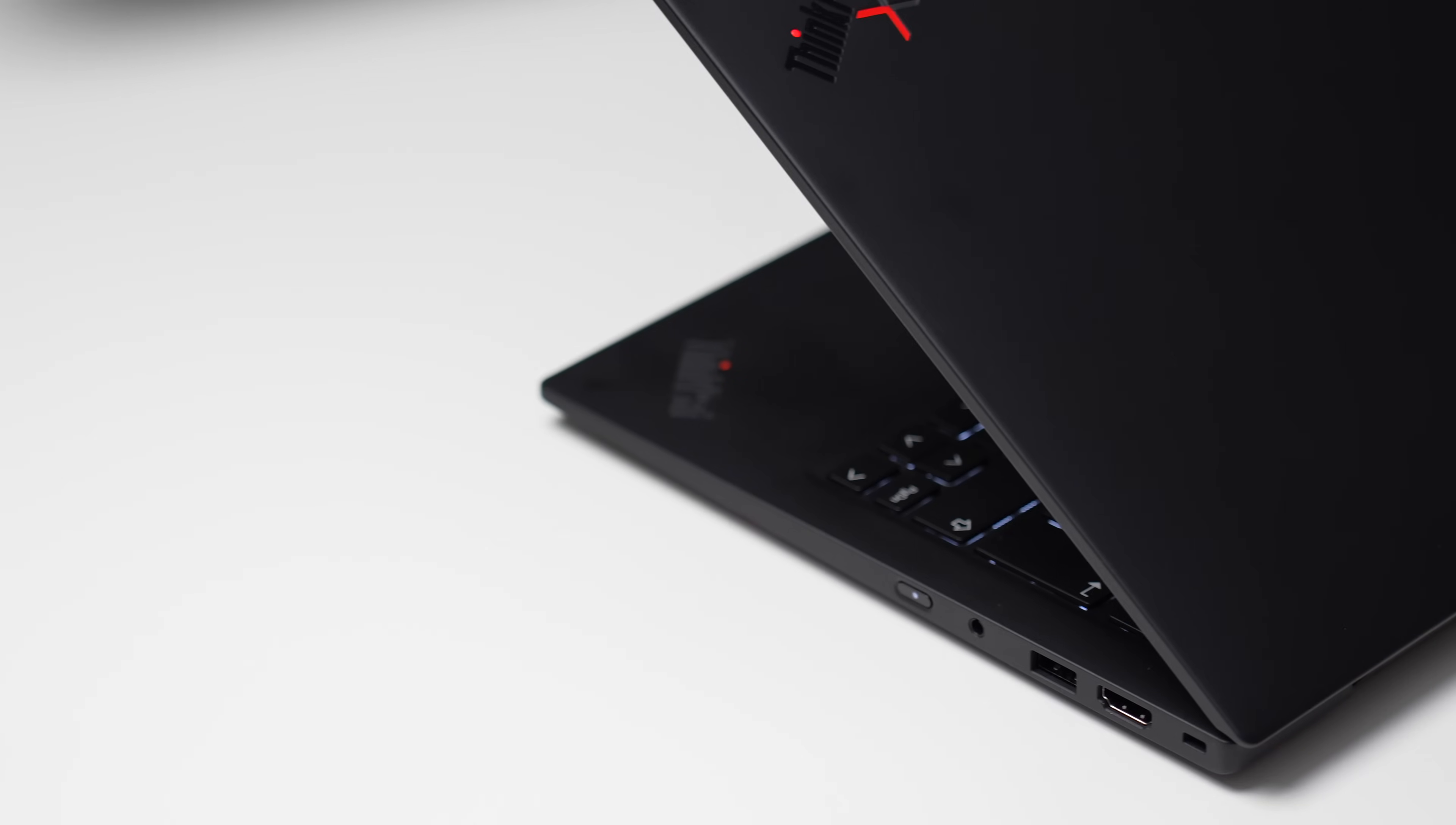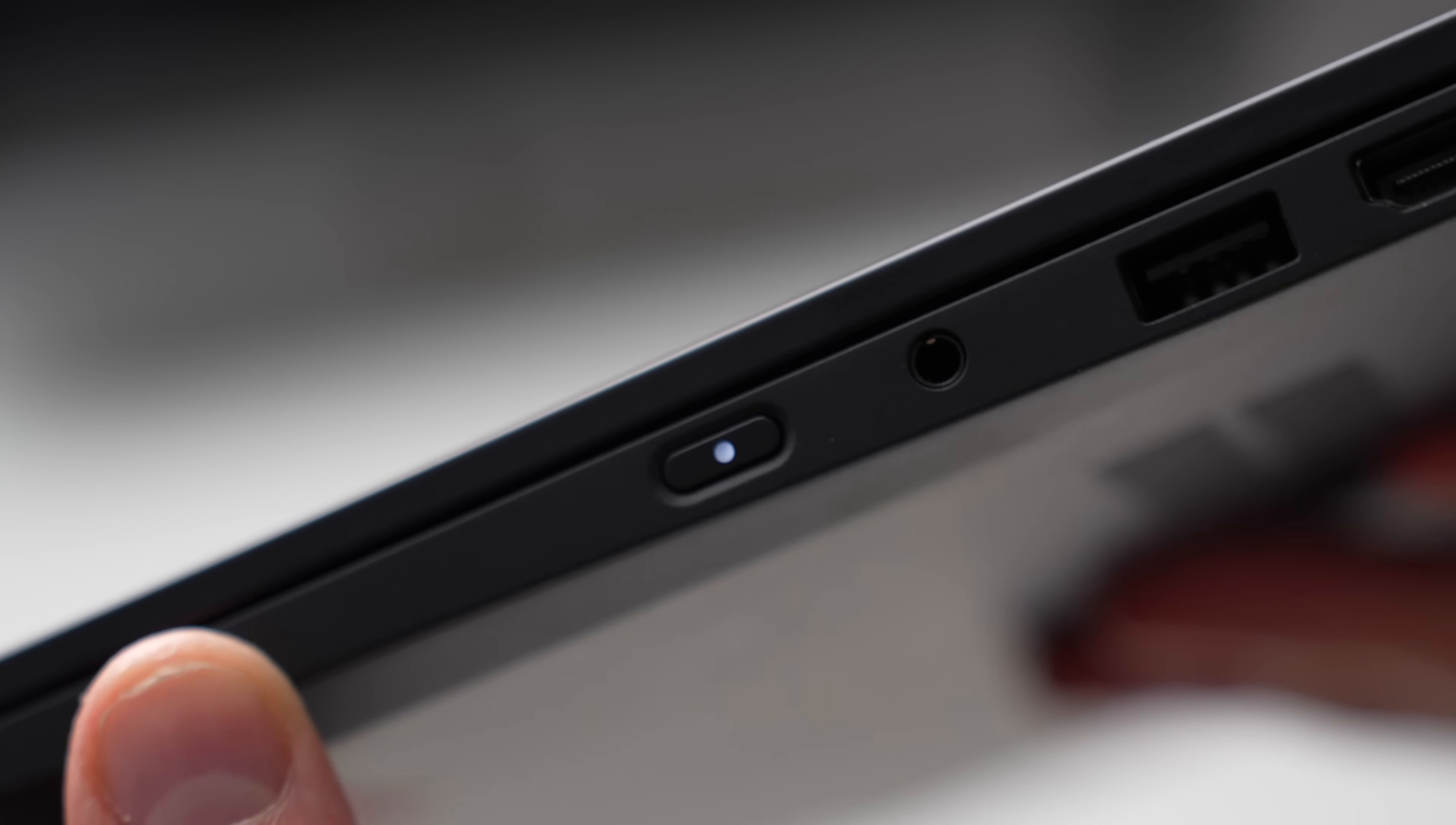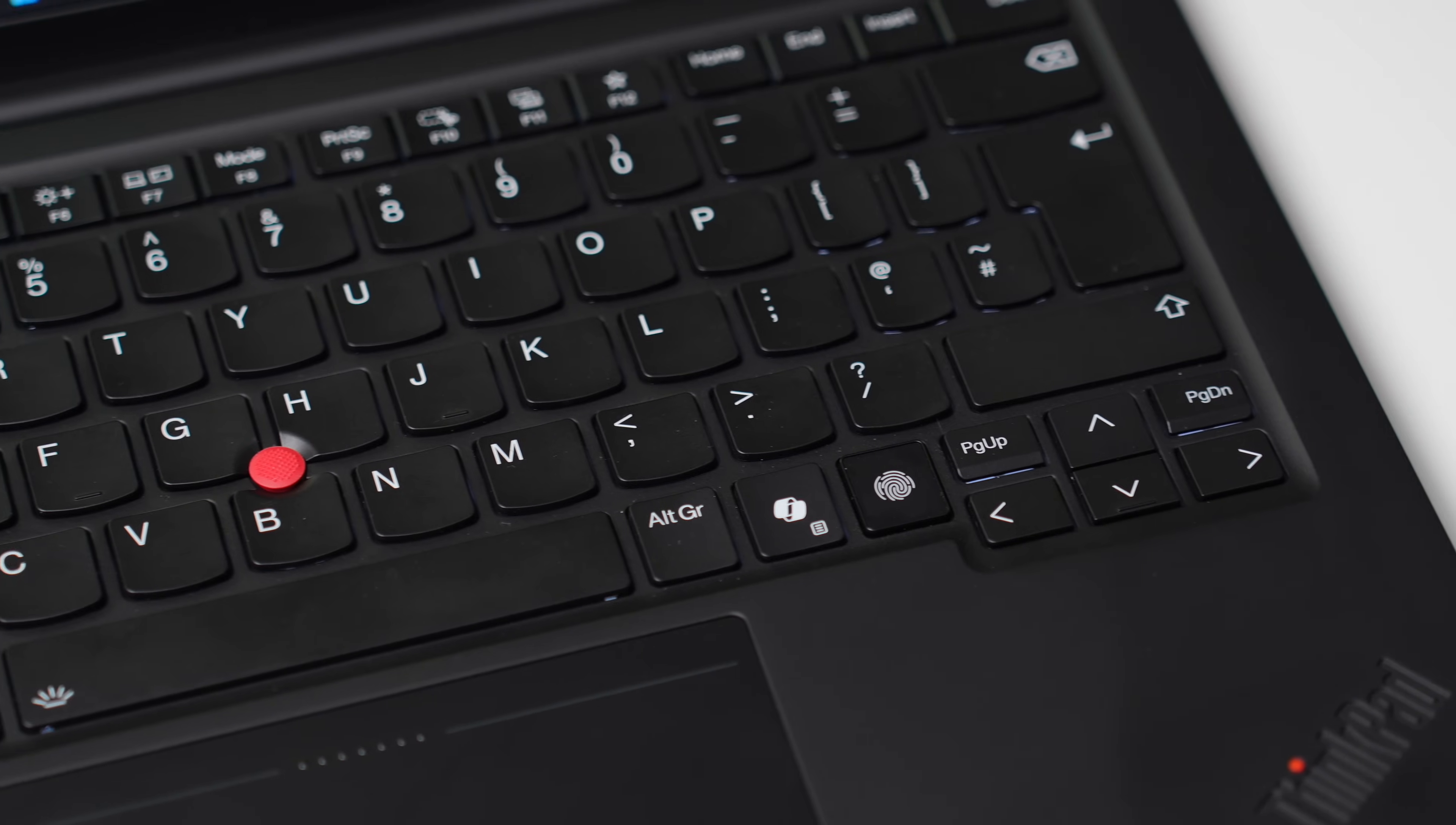Yes, there are of course some drawbacks, for example the power button and fingerprint reader are now two separate components and there is still no Thunderbolt port on the right hand side. But other than that, this is very much a pinnacle of ThinkPad design.